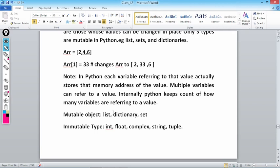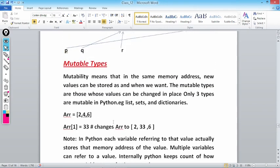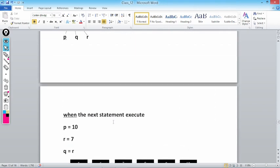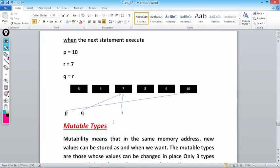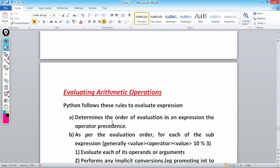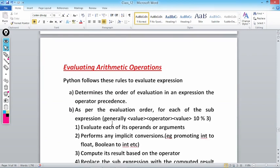Mutable objects are list, dictionary, and sets. Immutable types are integer, float, complex, string, and tuples. So there are two types of objects — mutable and immutable. Any doubt you can ask me, otherwise we will proceed further. Next we will discuss evaluating arithmetic operations.